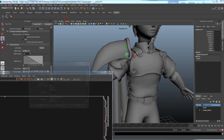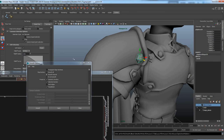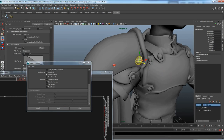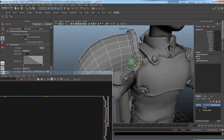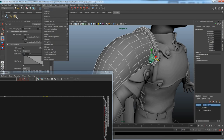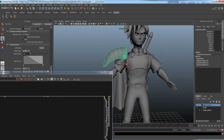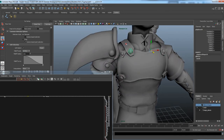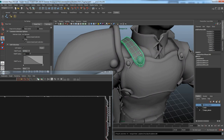When smoothing pieces with open border edges, uncheck Geometry Borders in the smooth options and press Apply — this rounds the entire piece rather than keeping hard border edges. After smoothing, select related pieces and use Mesh > Combine to merge them into one solid mesh. For example, the bolts on the shoulder are always going to be connected to the shoulder armor, so they might as well be one piece.